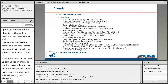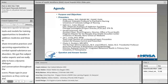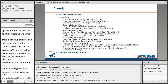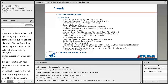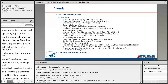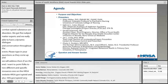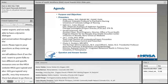We have three objectives: one, provide an overview of the opioid epidemic and treatment options; two, discuss tools and models for training opportunities to broaden addiction medicine; and three, share innovative practices and upcoming opportunities to combat opioid substance use disorders. We've got five subject matter experts, and we hope to have a dynamic dialogue throughout the event. Please type in your questions as they come up. Two specific resources to note: HRSA.gov/opioids and HHS.gov/opioids — very timely resources.